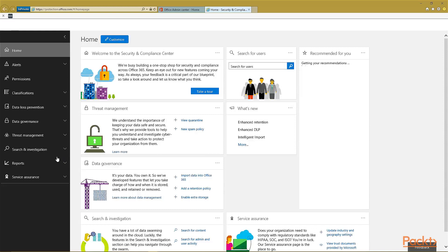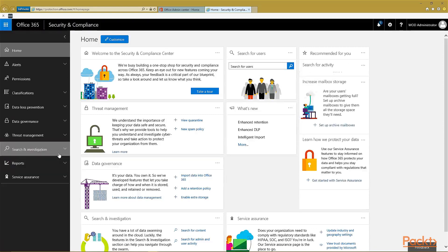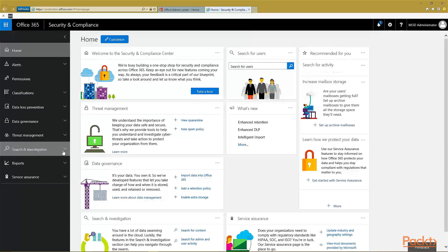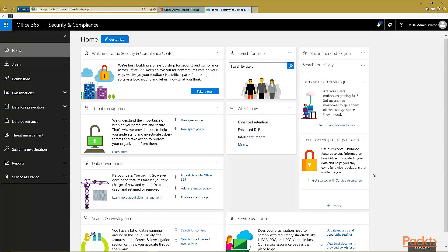The Security and Compliance Admin Center is a place that we've already gotten a bit familiar with while looking at the OneDrive for Business Admin Center. There are a few things here that I also want to note.